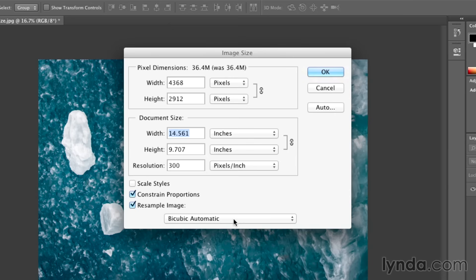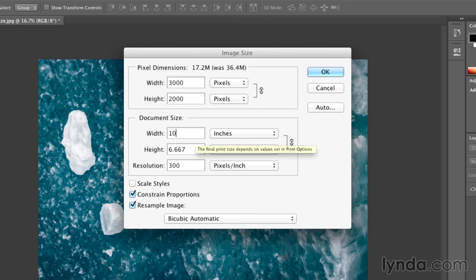If I wanted to print this image with a maximum width of 10 inches, and I enter in 10,